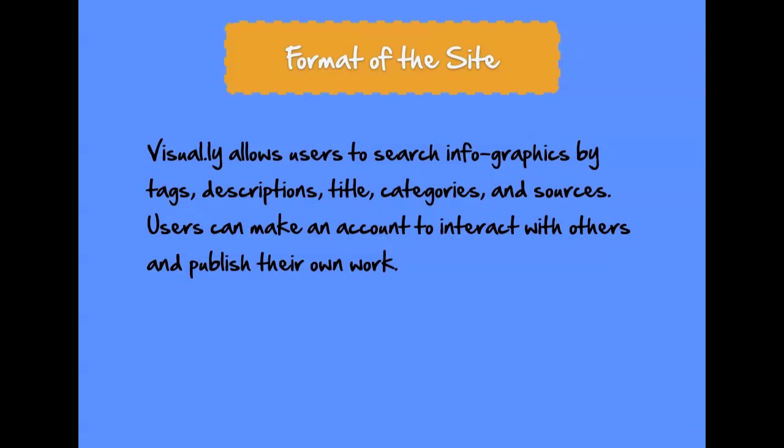Visual.ly allows users to search infographics by different categories, different tags, etc. Users can make an account to interact with others and publish their own work.